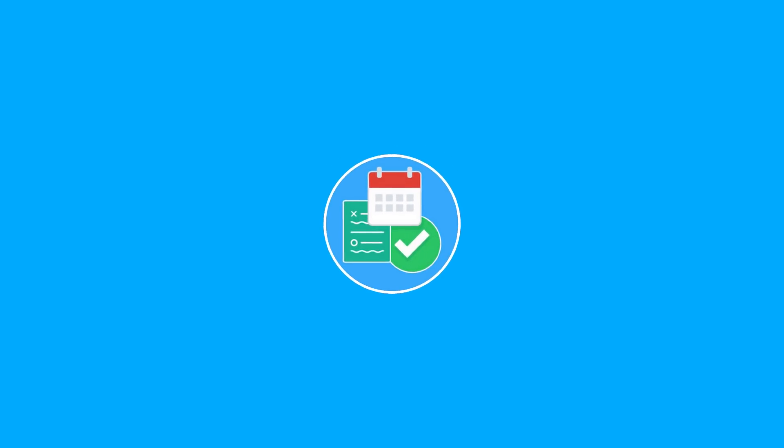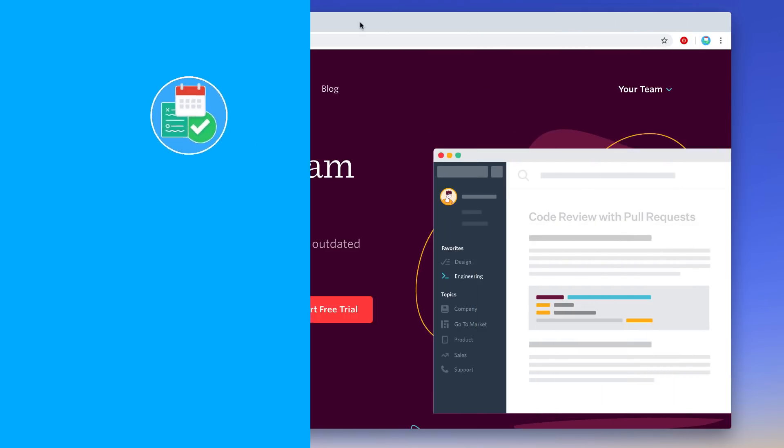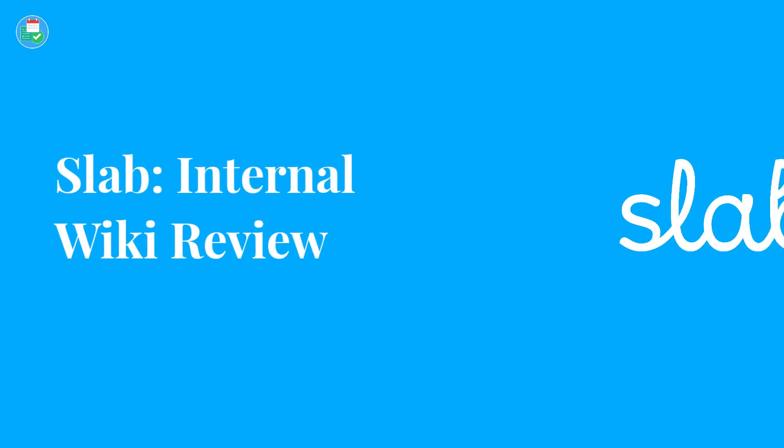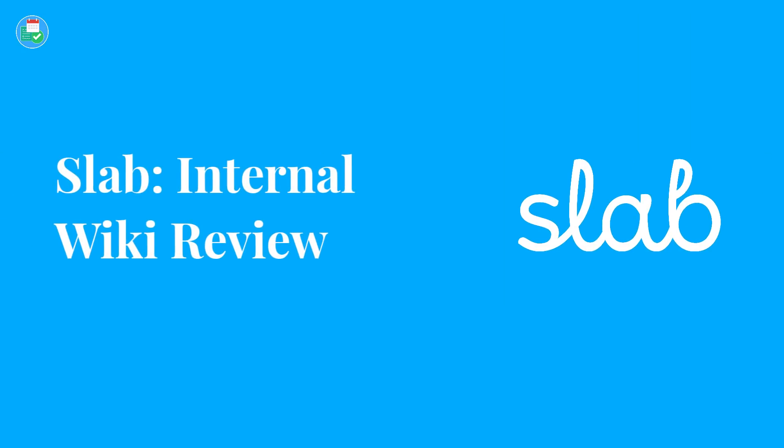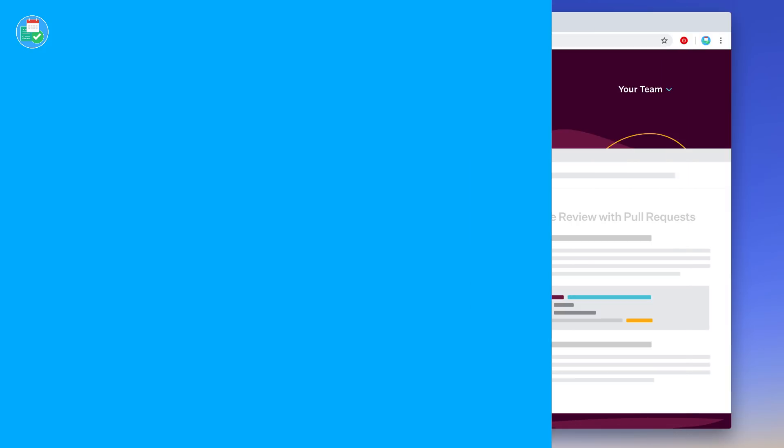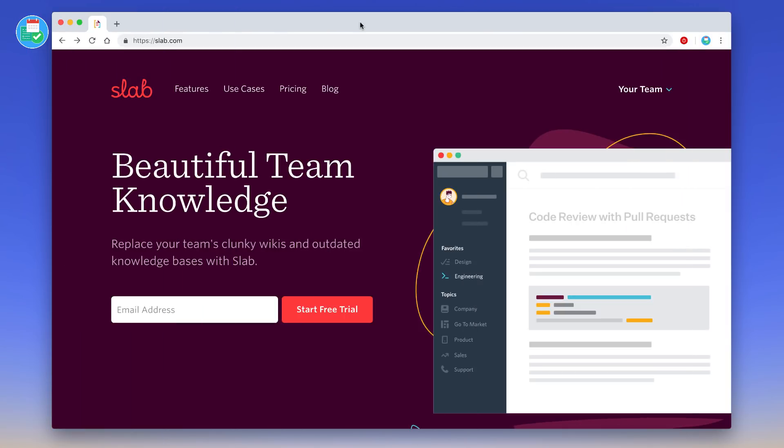Hello everyone and welcome back to another video. In today's video we're reviewing Slab, which is an internal wiki tool that teams can use to coordinate their team knowledge, everything from employee onboarding to FAQs and information like that.